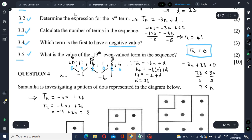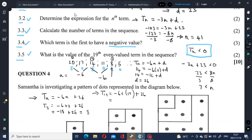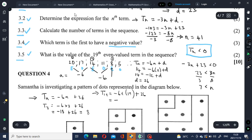So T19 for the even-valued sequence is: -6(19) + 26 = -114 + 26 = -88. The value of the 19th even-valued term in the sequence is negative 88.